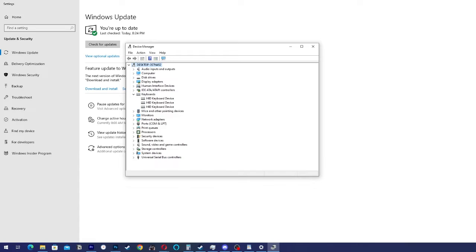To resolve this, click on the right button on the keyboard device and select Update Driver, just like I'm going to do now.